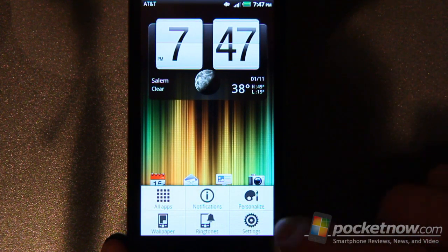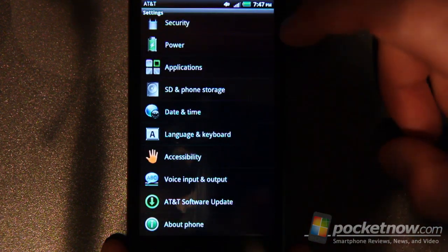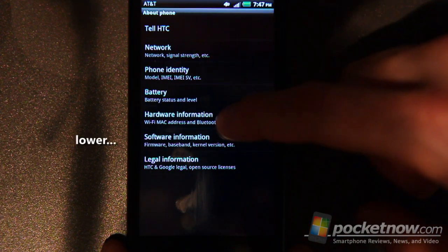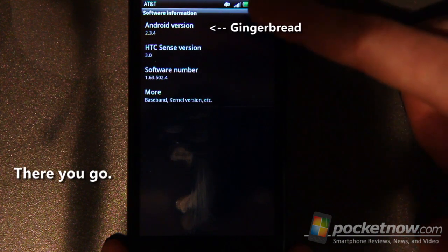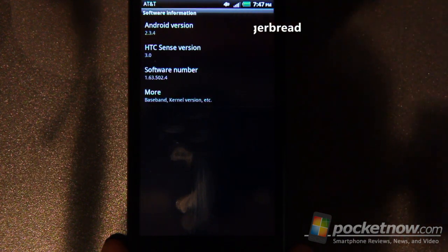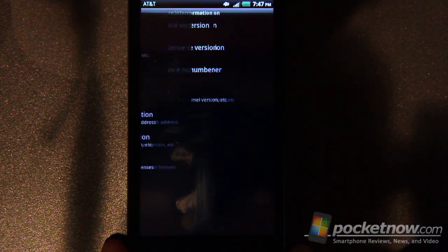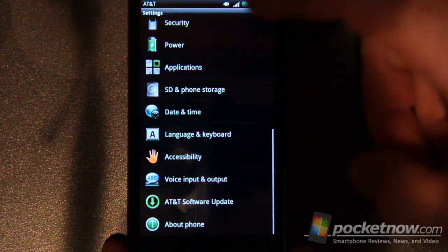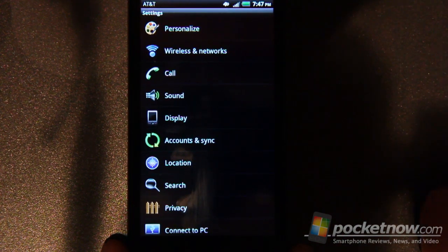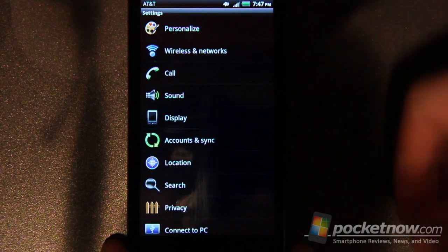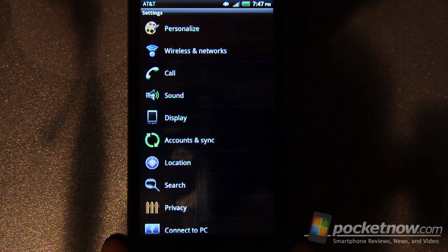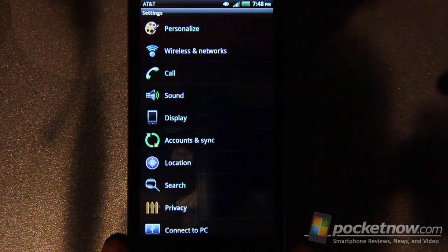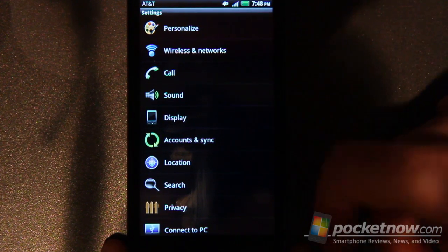If we go here into the settings, about phone, then you can see we're running Android 2.3.4 which is gingerbread, HTC Sense 3.0. The rest of the settings here in the device are pretty standard, nothing too amazing or different here. You've got your typical display settings so you can lock the device to stay on all the time like I've got set now, you still have your personalized options.